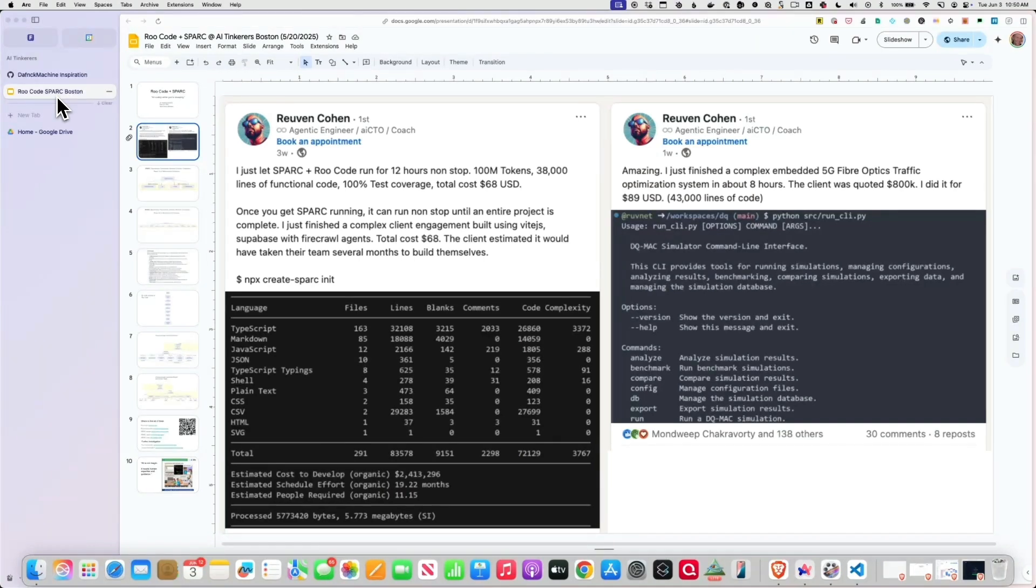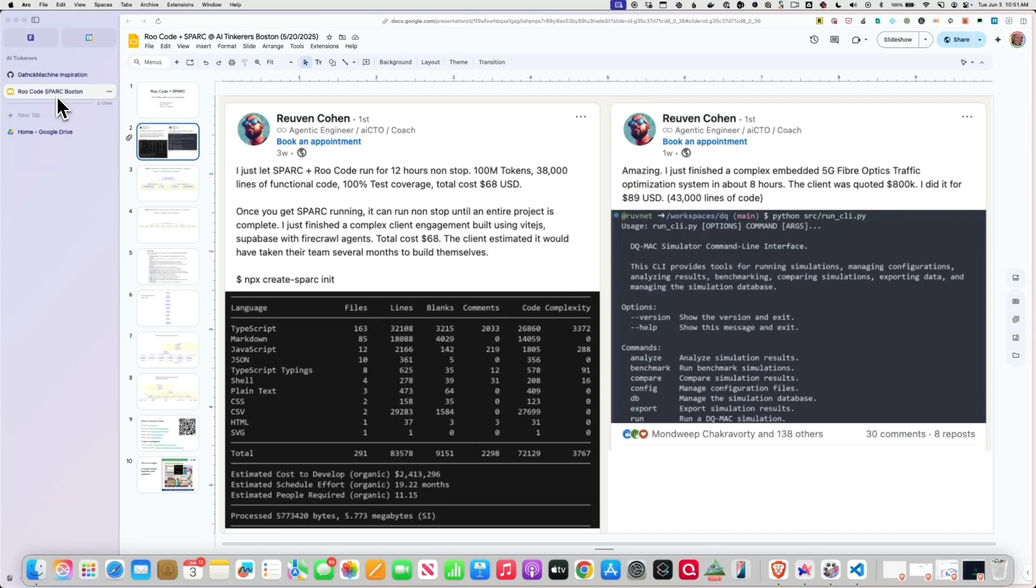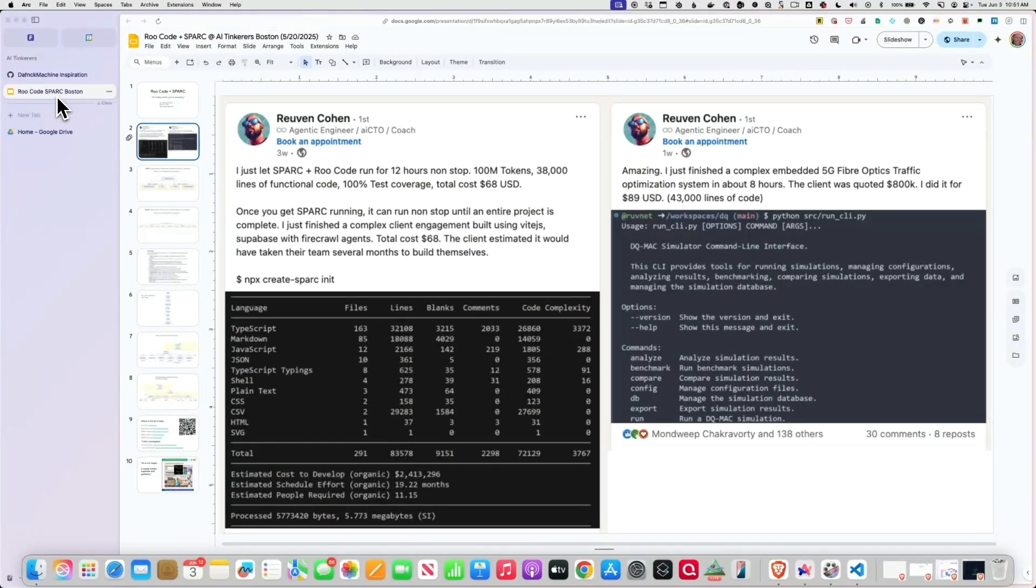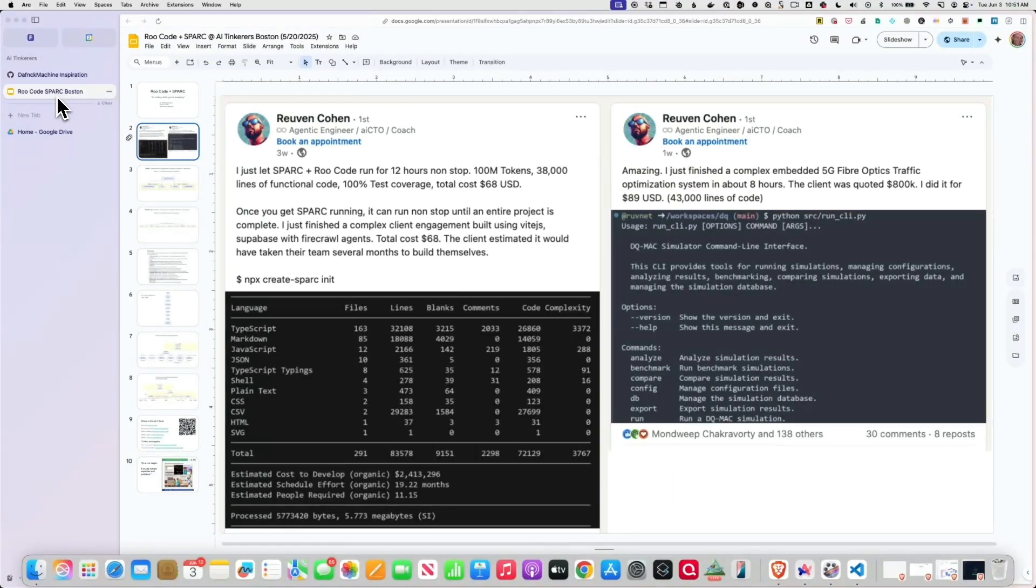Once you get SPARC running, you can run nonstop until an entire project is complete. Just finished a complete complex client engagement built using Vite, Supabase, Firecrawl, total cost $68. The client estimated it would have taken their team several months to build themselves. That's the command you type in to get this thing going: NPX create-spark-init. It's very easy to get going.